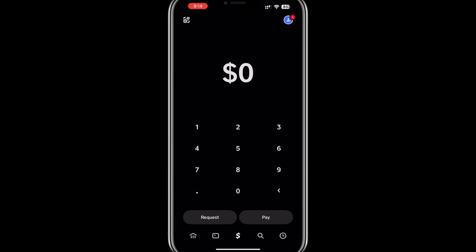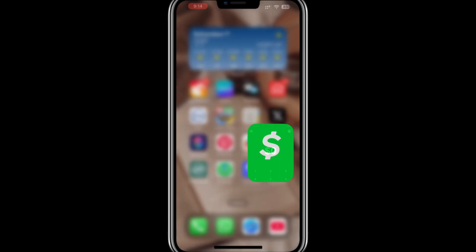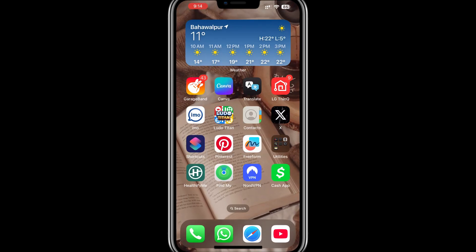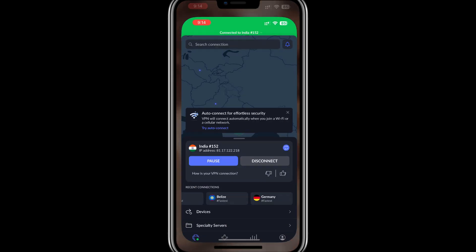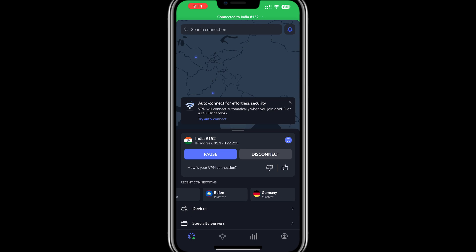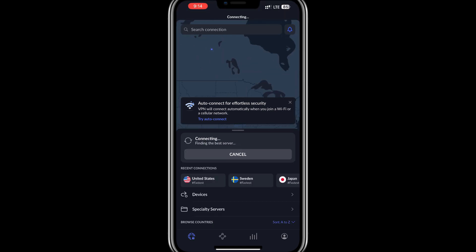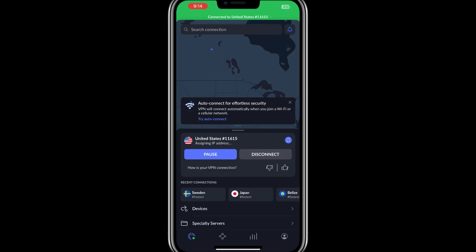First, download and install NordVPN by clicking the link in the description to try NordVPN for a great price. Once installed, open the NordVPN app and log in. From the app, select a server in the United States or the United Kingdom, depending on which version of Cash App you need. Connect to the server and your internet traffic will now appear from that location.